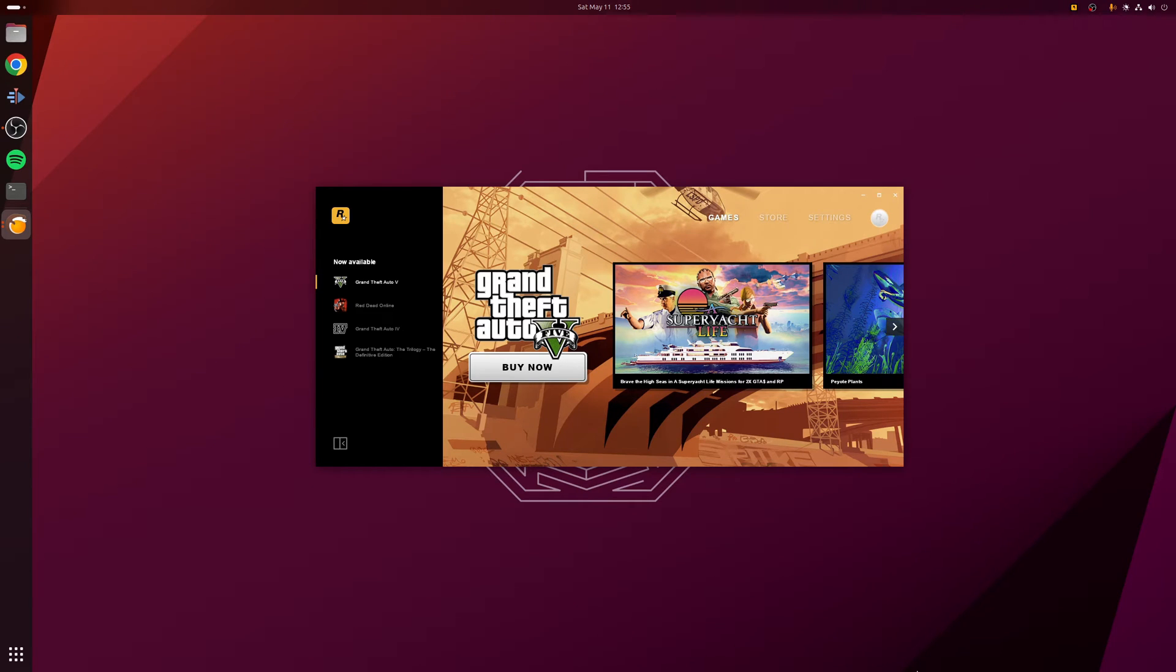Hey guys, Ryan here. In this video I'm going to be covering how to install and use the Rockstar Games Launcher on Linux.